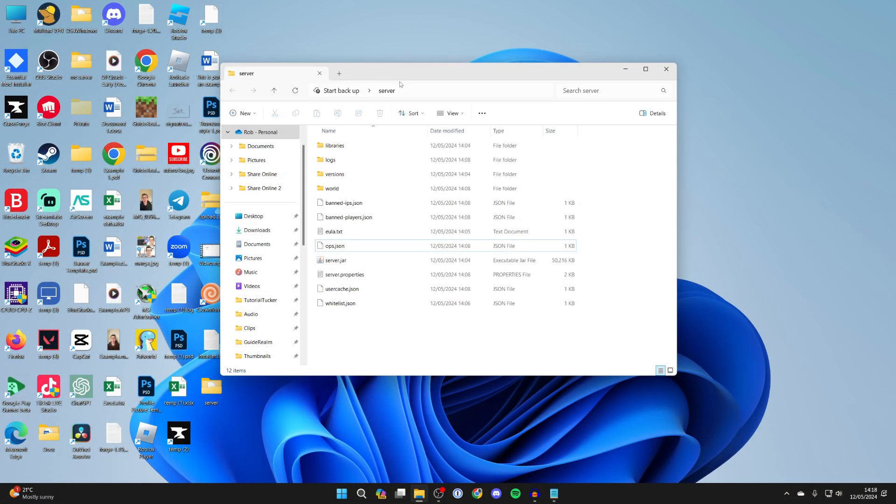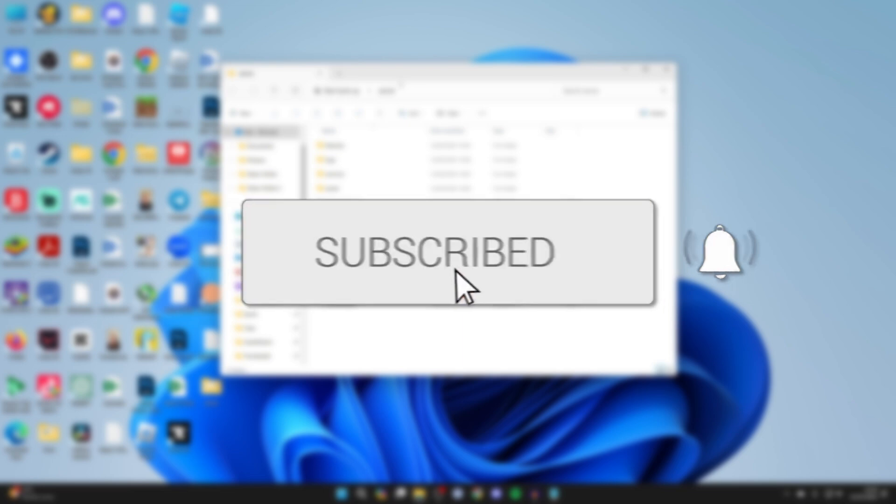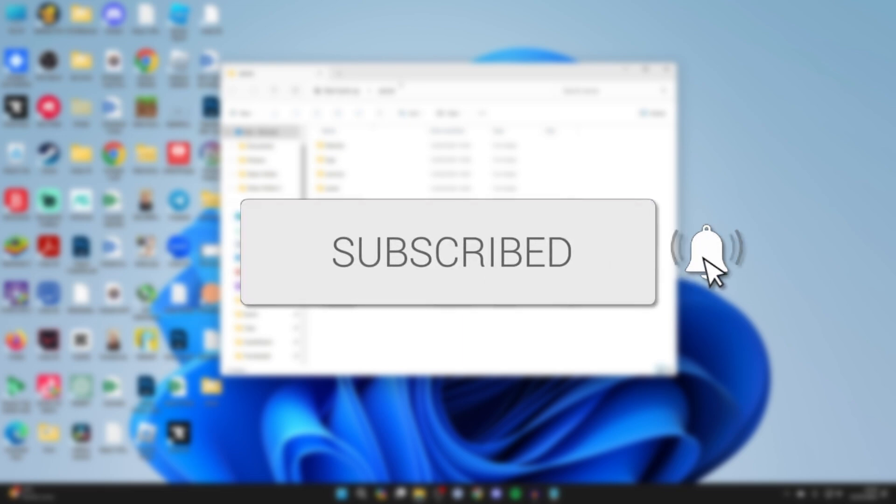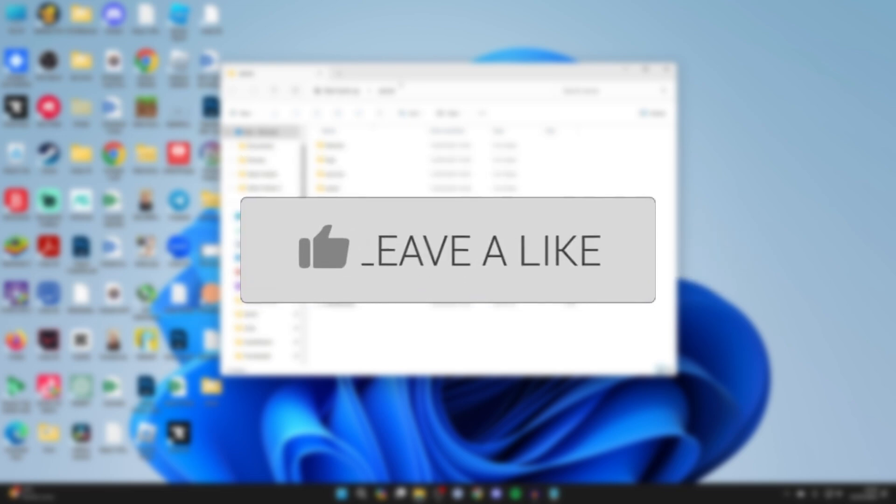We'll guide you through how to add and allocate more RAM to a Minecraft server. If you find this guide useful, then please consider subscribing and liking the video.